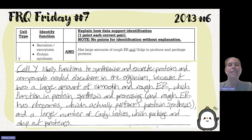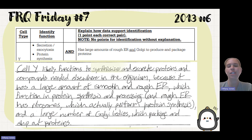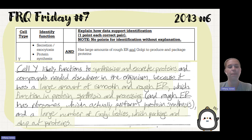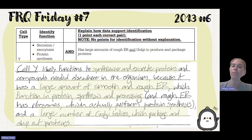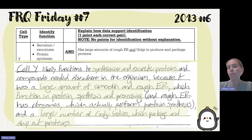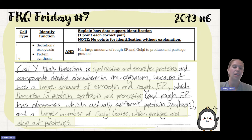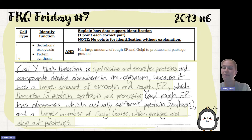The sample answer states: cell Y likely functions to synthesize and secrete proteins and compounds needed elsewhere in the organism, because it has a large amount of smooth and rough ER, which function in protein synthesis and processing. Rough ER has ribosomes which perform protein synthesis, and a large number of Golgi bodies which package and ship out proteins.